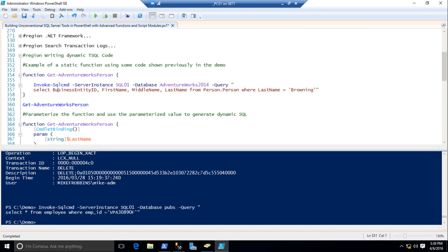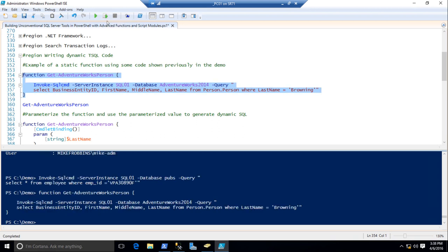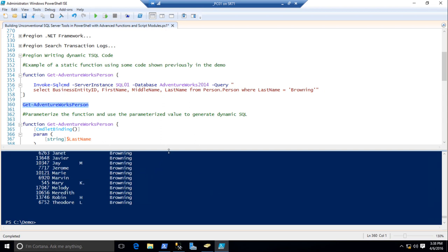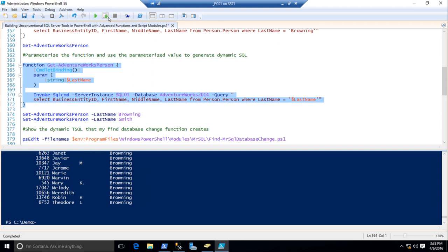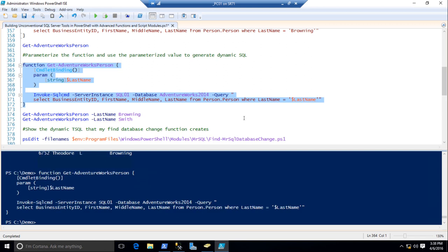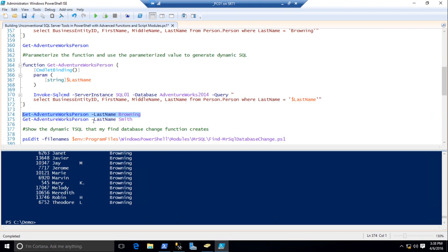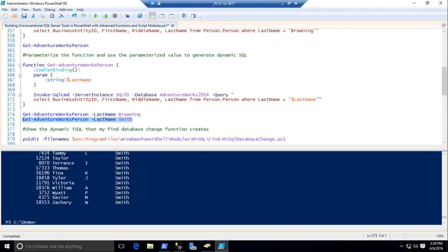Writing dynamic SQL code. I have a static function — very simple. I'll get all the users with the last name of Browning. All I've done is parameterize the function, but I'm using the variable inside my SQL query, because it gets translated before it's sent to the SQL server. So if I want the last name of Browning, I can get that. If I want the last name of Smith, I can get that as well.